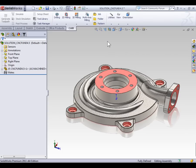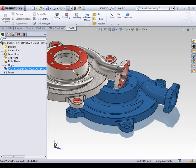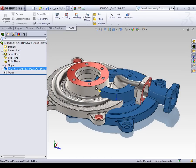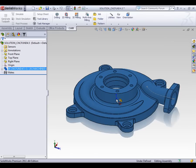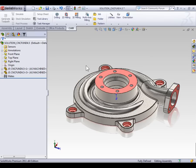Now we're going to drag a second instance of this housing into the assembly. To do so, hold Control, select the part from the feature tree, and drag it into the graphics area. Don't release the mouse yet — we want to hover over the origin, and when the part is on top of the origin, release the mouse and then Control. When I click off, we'll notice I have two housings on top of each other, and both are fixed.